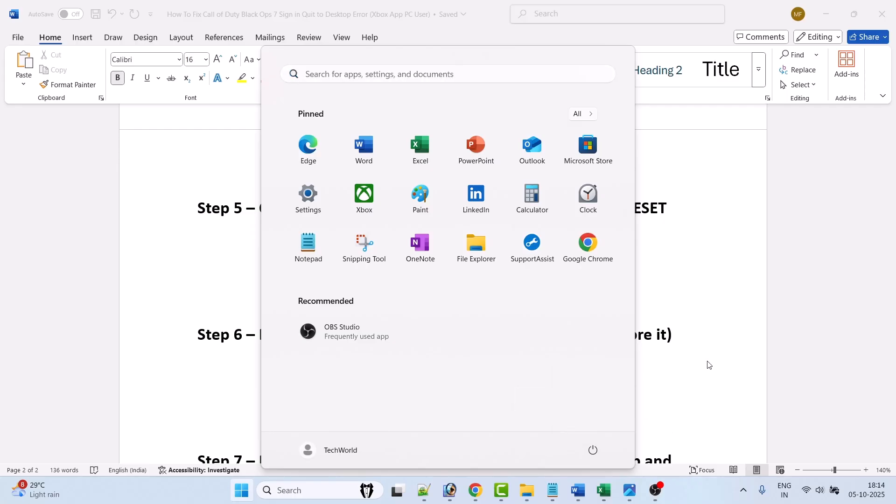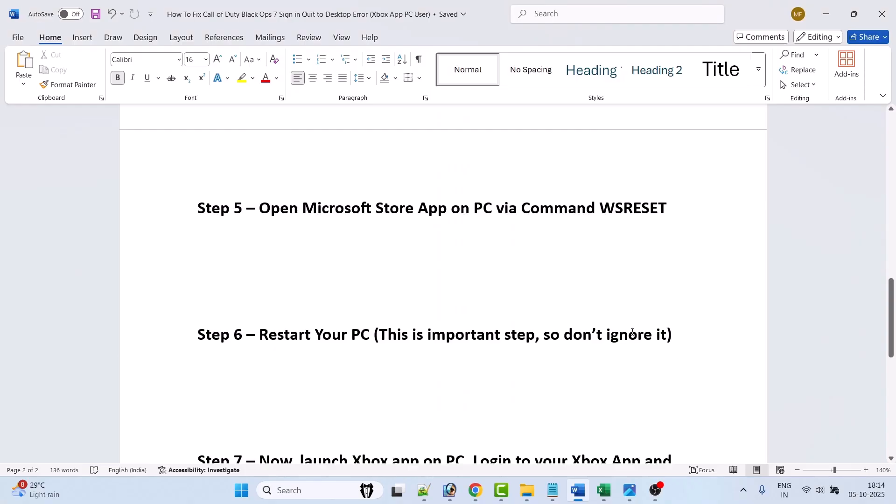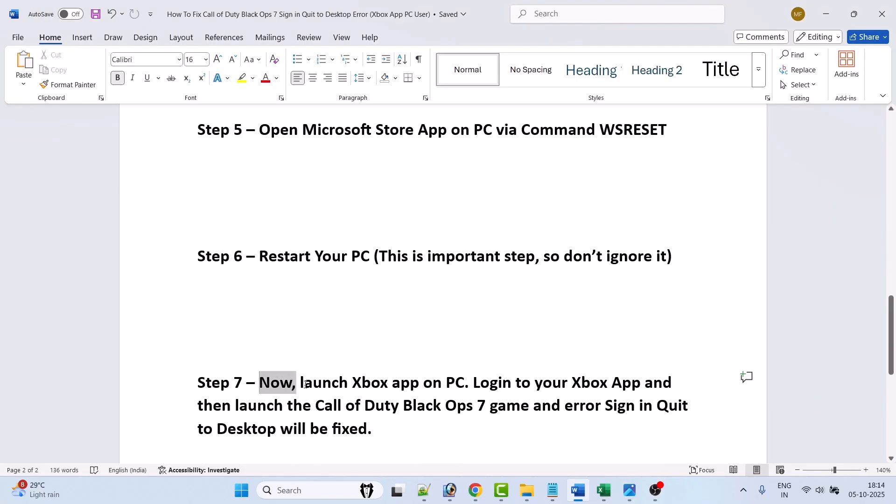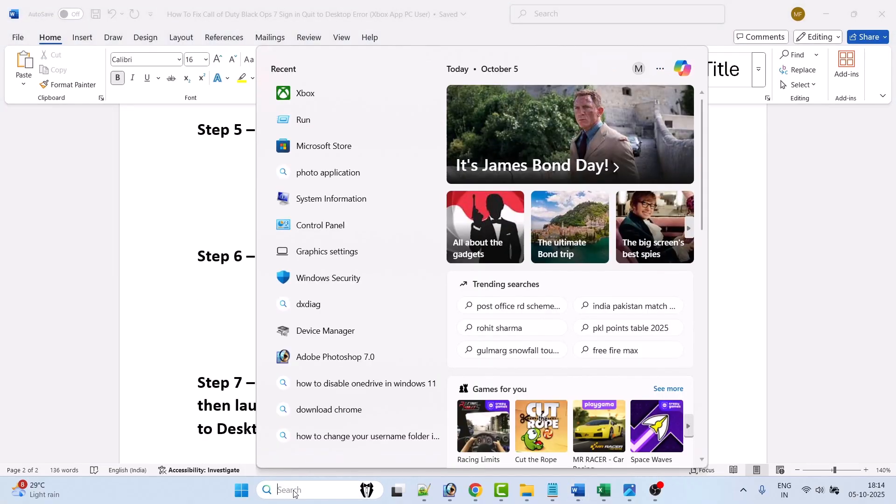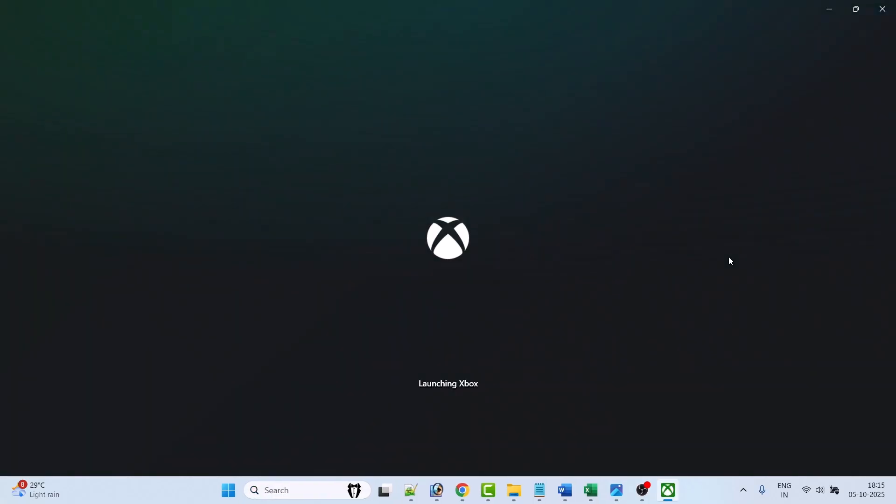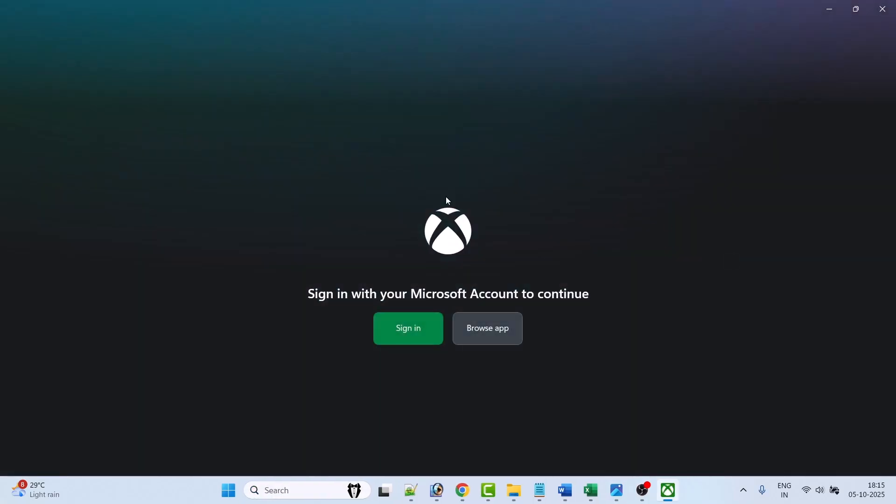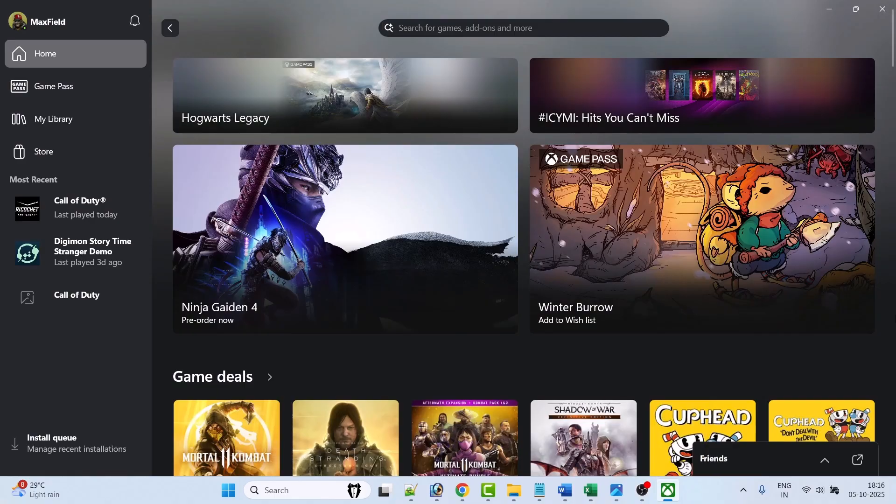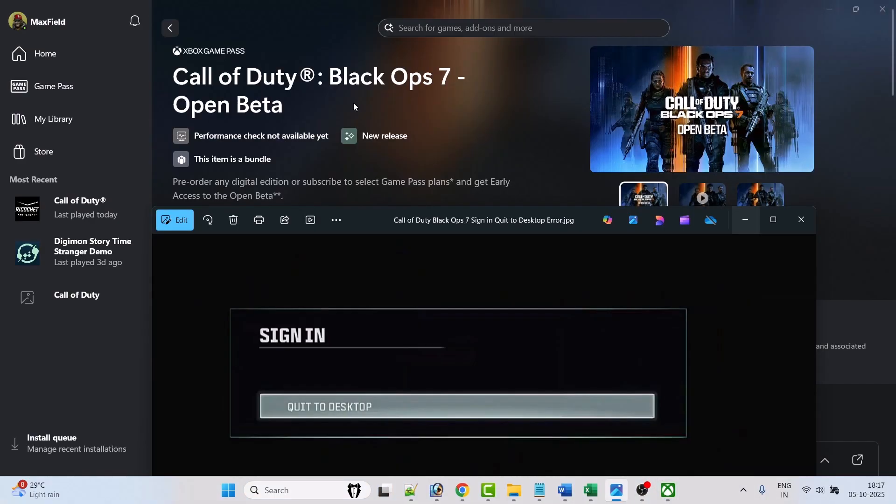After your computer restarts, now launch Xbox app on PC. In Windows search type Xbox and open it, then login to your Xbox account. Once you login to your Xbox app account you can then launch Call of Duty Black Ops 7 game, and the sign in quit to desktop error will be fixed.